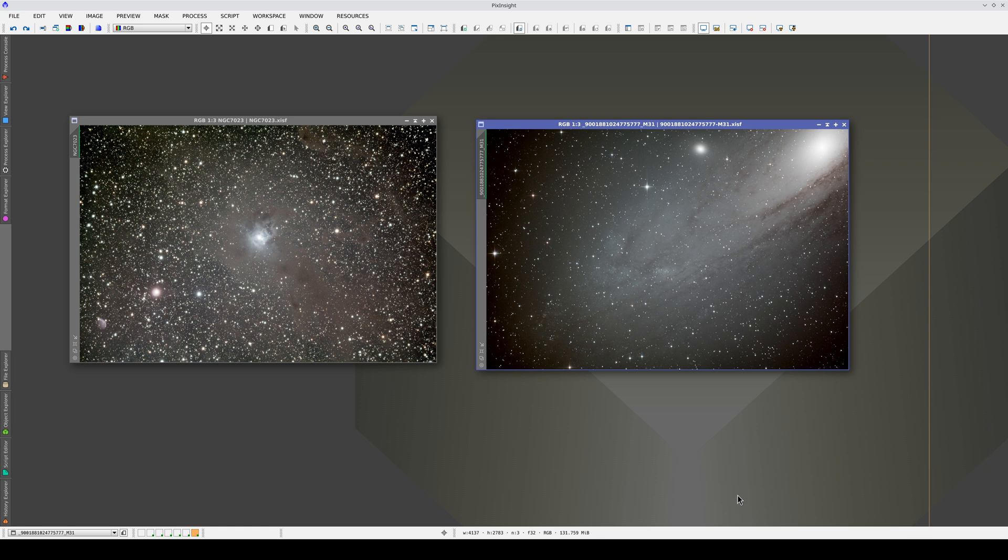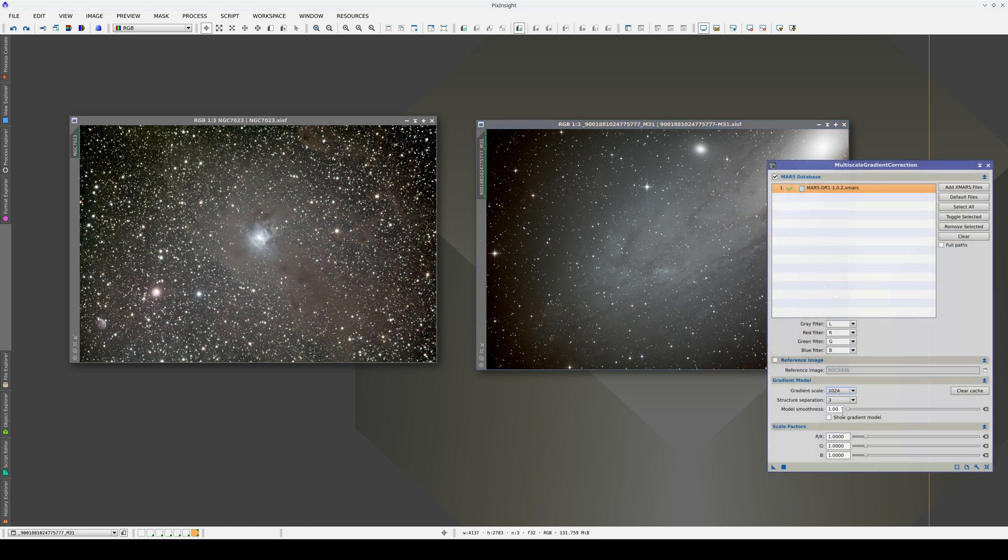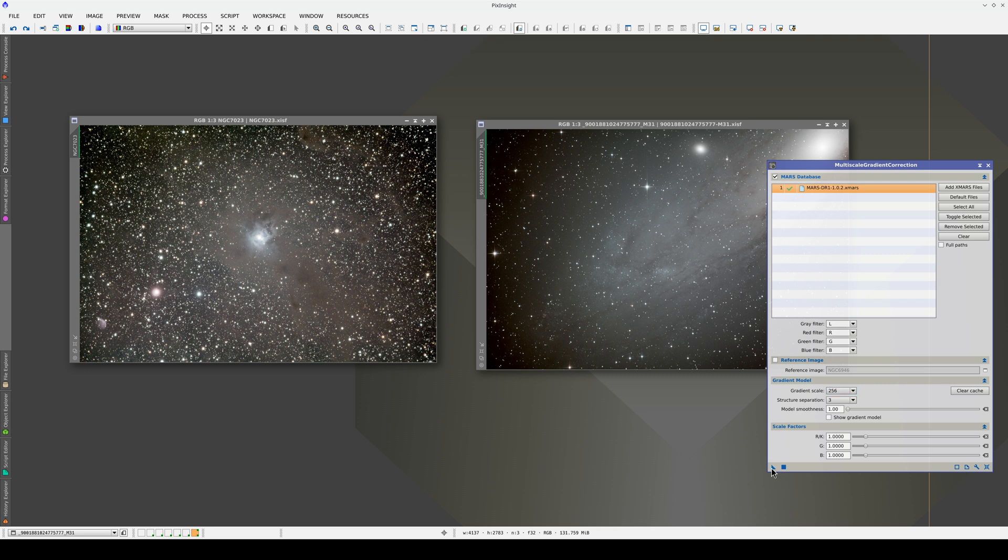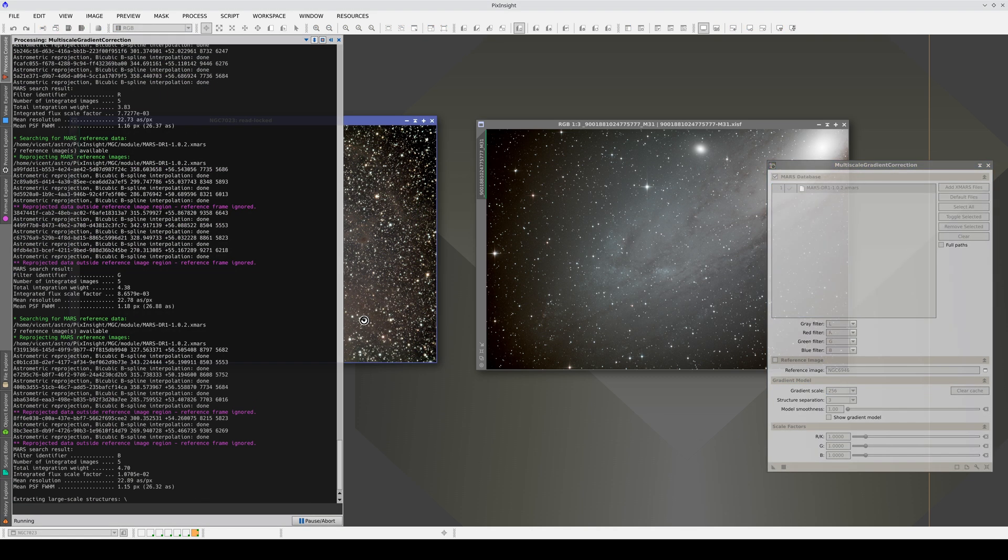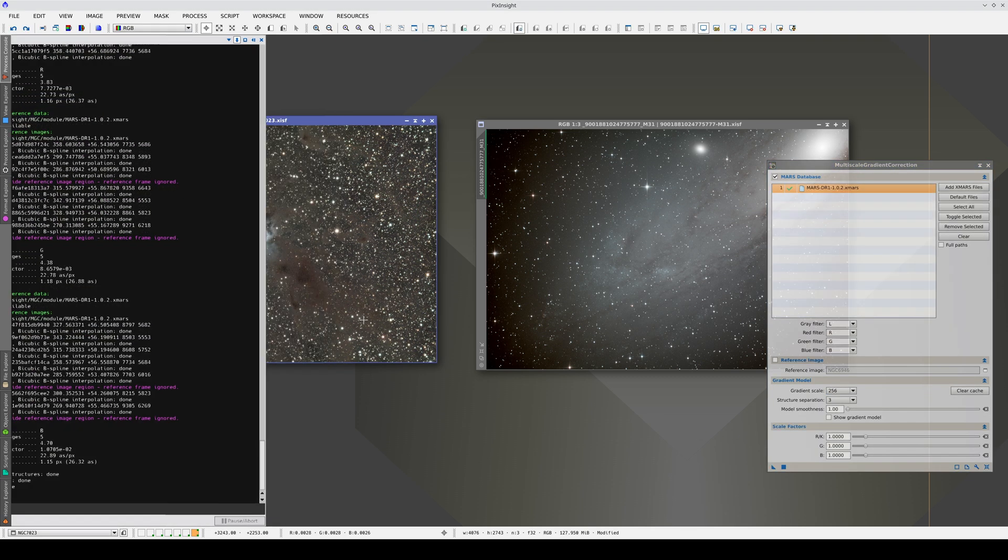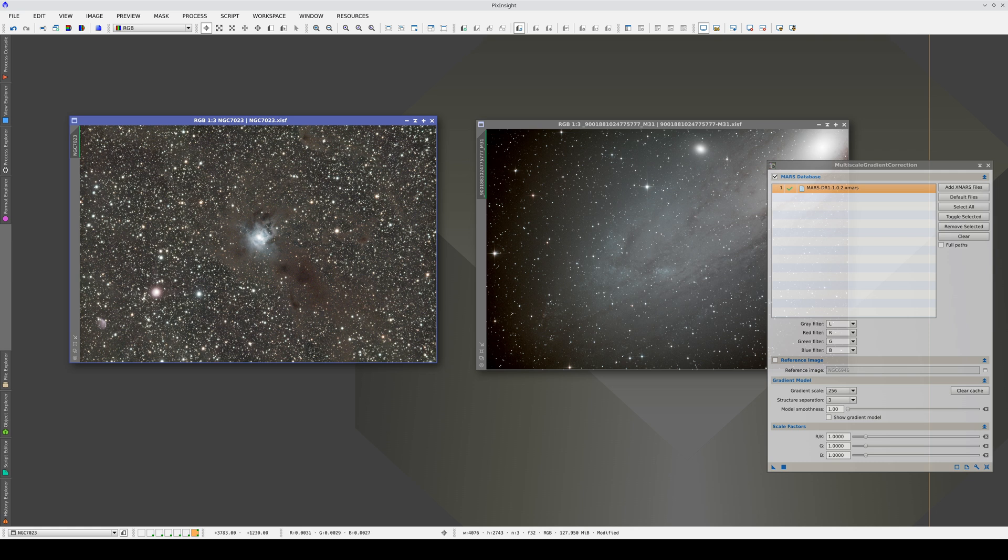In these two images, we have some uncorrected vignetting, and we need to use a much smaller scale than the default one. With a scale of 256 pixels, we can correct the vignetting all the way to the corners.